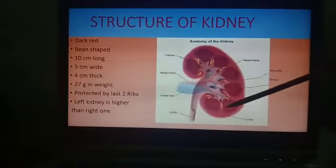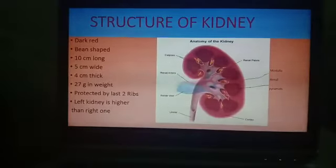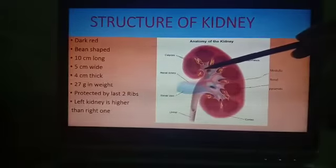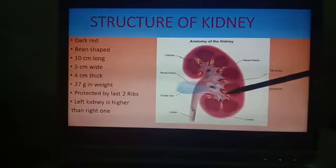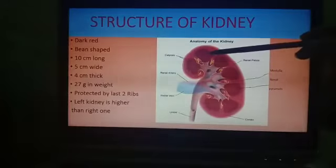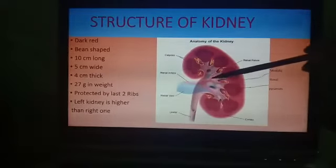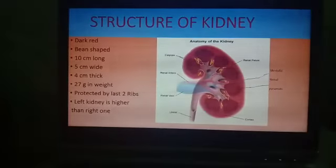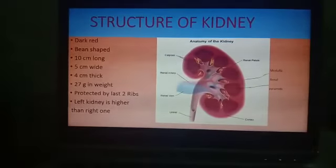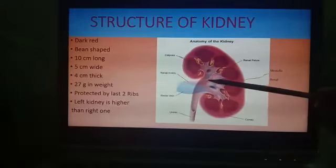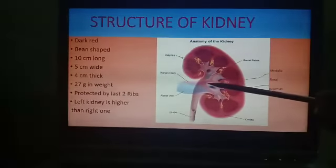These cone-shaped areas are called renal pyramids. The renal pyramids project into a funnel-shaped cavity — you can see here that all the pyramids project into this funnel-shaped cavity. This cavity is called the renal pelvis, which is actually the base of the ureter. You can see this tube is the ureter, and its base is called the renal pelvis.